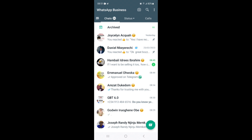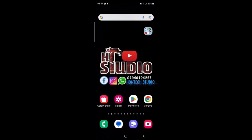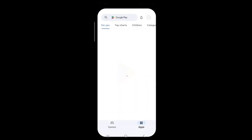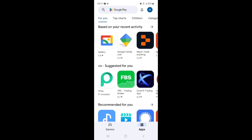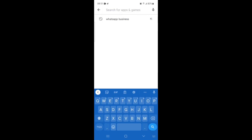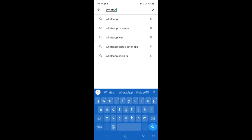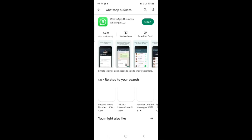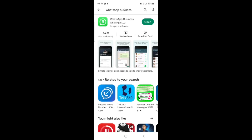First, come to your Play Store and search for WhatsApp Business or your normal WhatsApp. It is working for both of them at the moment of making this video — it is working for WhatsApp Business and normal WhatsApp. I'm using WhatsApp Business, so I'll just click on it.